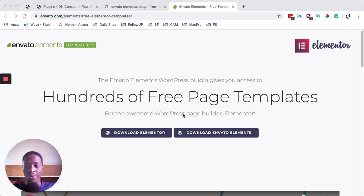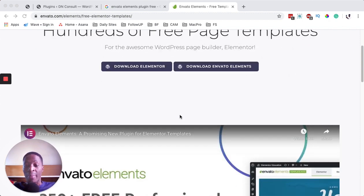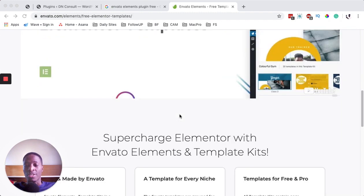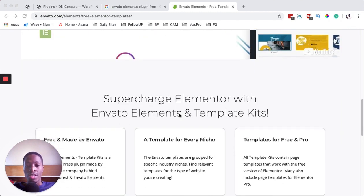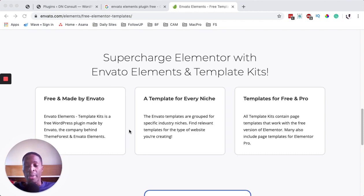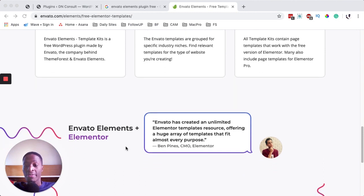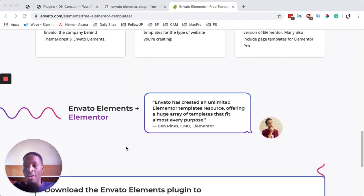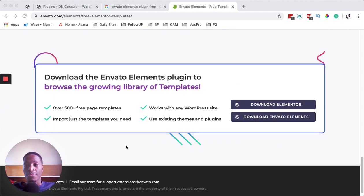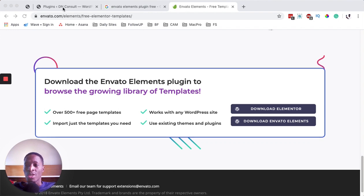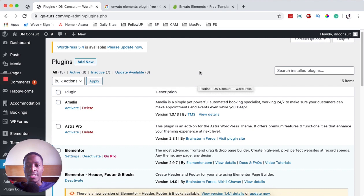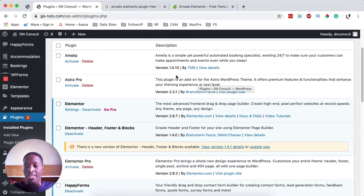Hey people, Hamza here and welcome back to the channel. In this video, I'm going to take you through an exciting tool made by Envato. These guys are building amazing templates you can use in your Elementor website — from blogs, sections, and full or complete templates for pages and sections. This plugin is actually free to start, but if you are a subscriber to Envato, you can get more exclusive features like photos and premium templates.